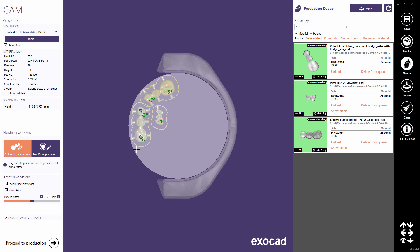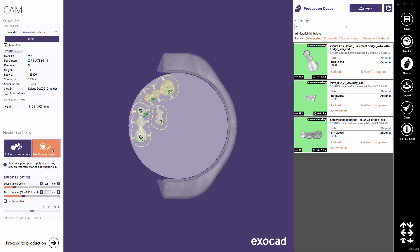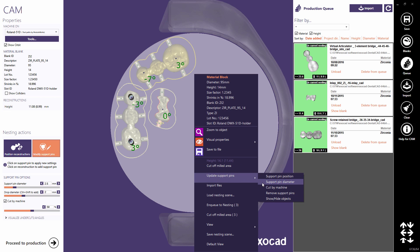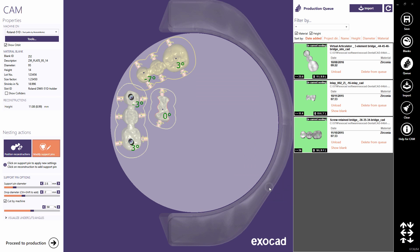To edit support pins, choose modify support pins. Single click to add pins, or drag and drop existing pins to move them. You can edit pin parameters, for example if they should be cut by the machine. After changing parameters, you can click on individual pins to apply them selectively, or use the context menu to apply new parameters to all pins at once, as we show here.